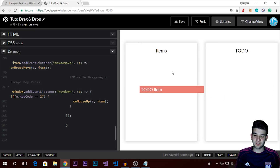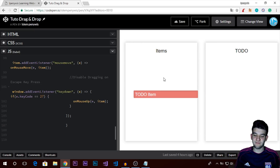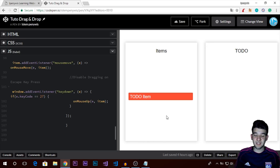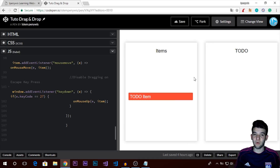You can drag from the items container and drop into the to-do container. When you release, the item snaps right into the correct position. I'll go step by step on how we implement the full drag and drop system.